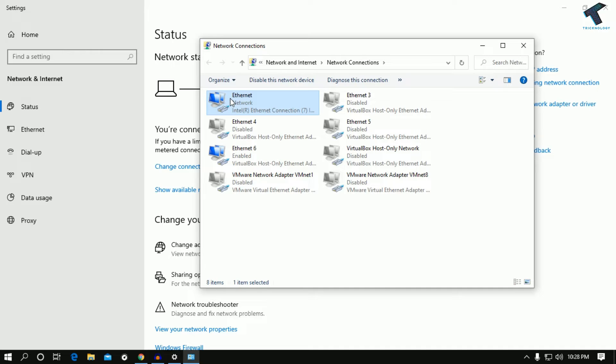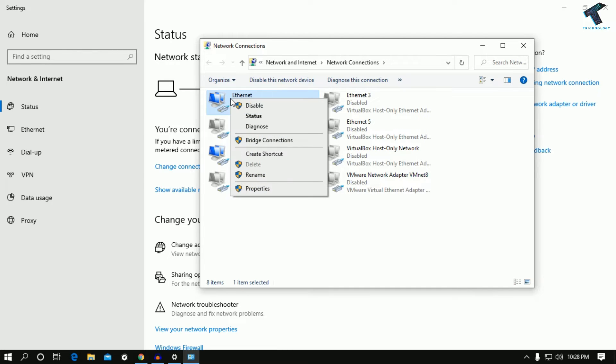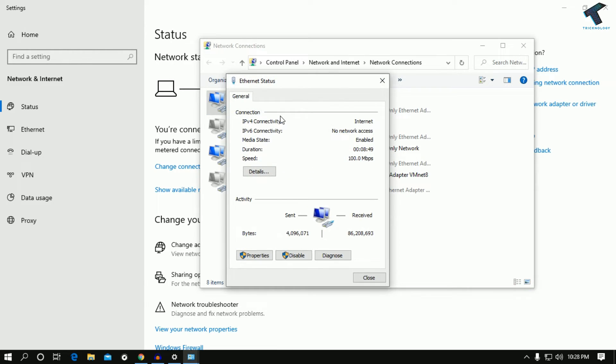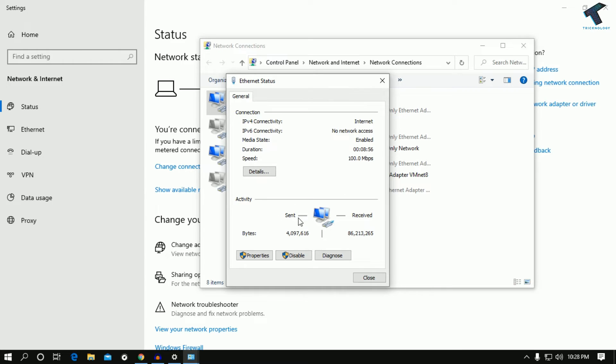After that, go to status. Once you have clicked on status, you can see your LAN speed over there. Speed 100 Mbps showing over there and also you can see the same in real time.